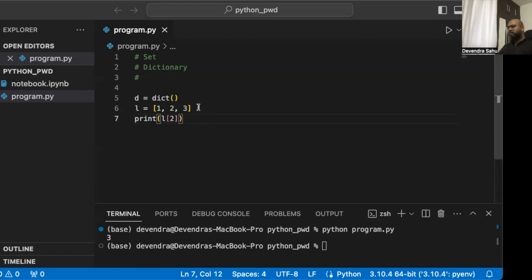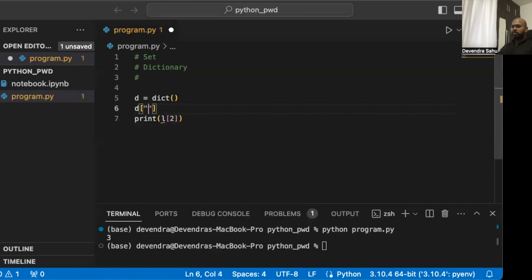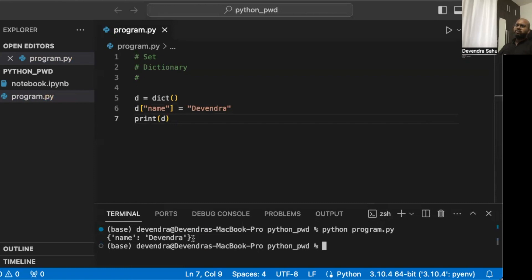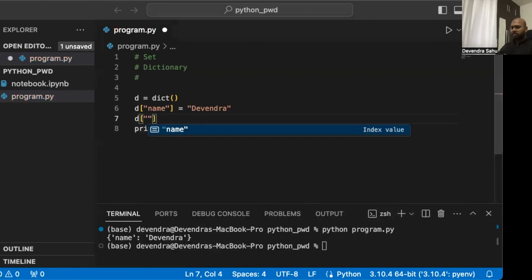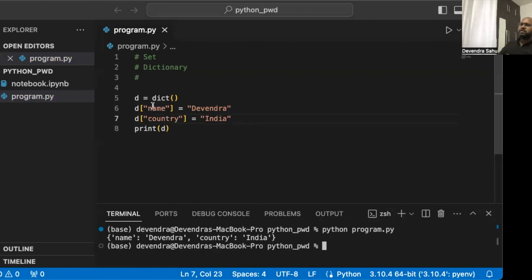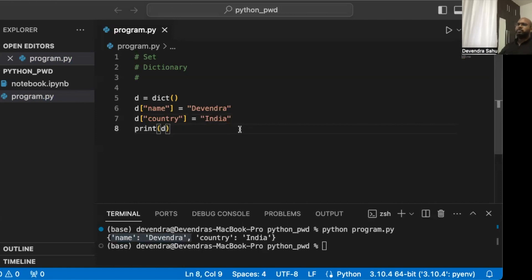We can define a key-value entry like d['name'] = 'some value'. When we look at the dictionary, we see it contains pairs in the form key: value. Let's add another item: d['country'] = 'India'. Now d has two entries. To retrieve a value, we access it by key: d['name'] gives us the name. This is the key difference from a list — the index can be a string.